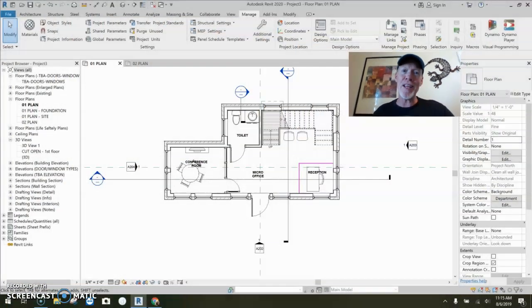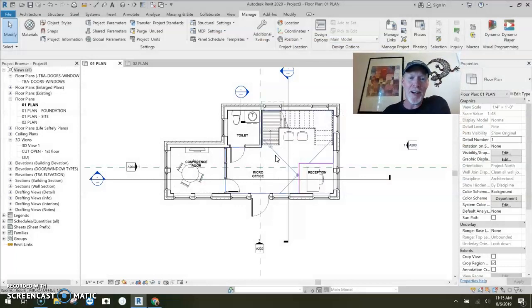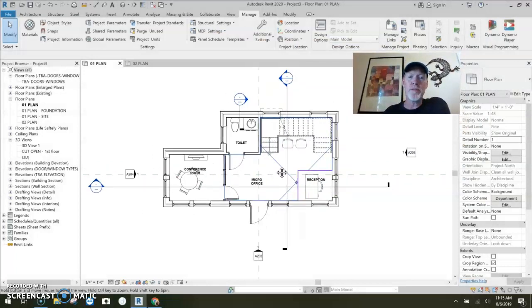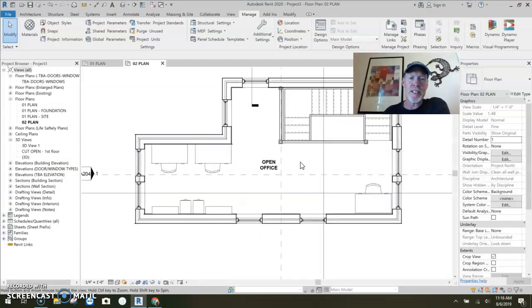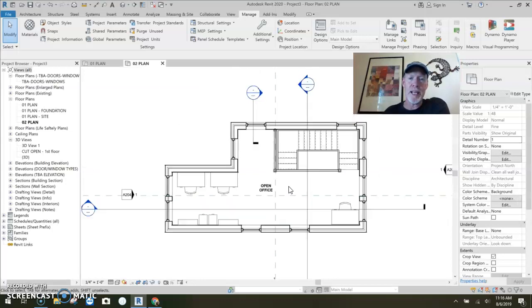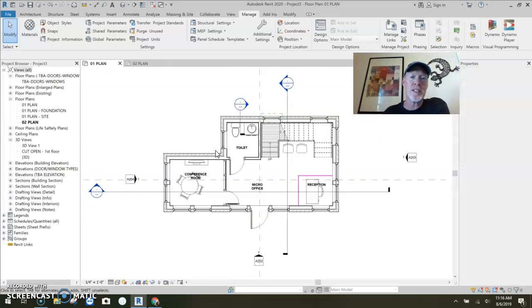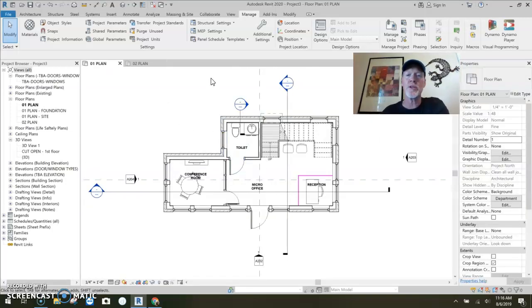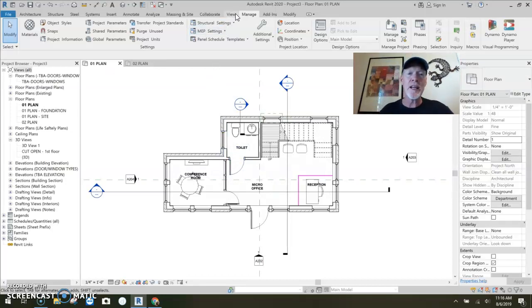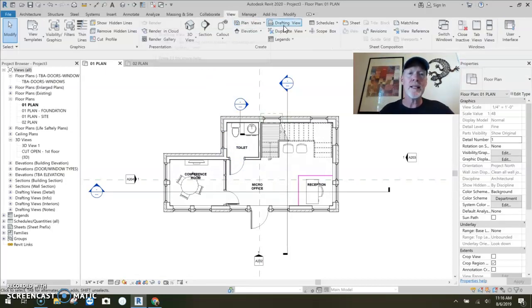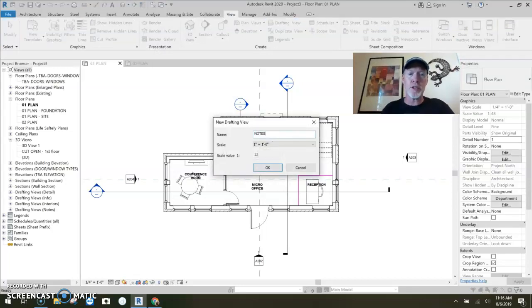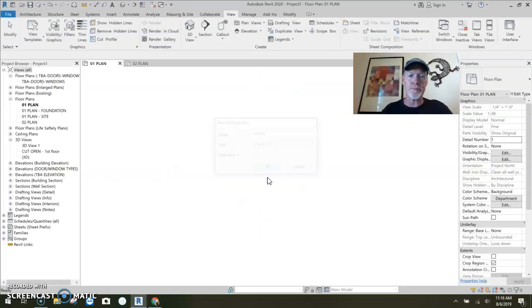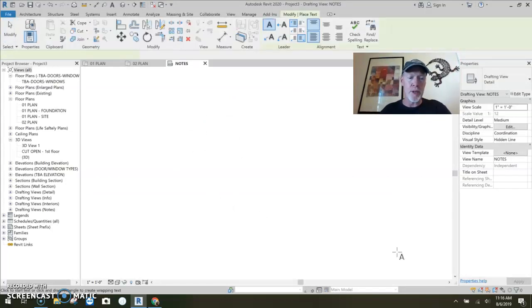So let me show you the order of how visibility graphics controls things. And we'll start. I'm going to shrink my face down. Down here. All right. Here's a normal floor plan. And here's the second floor of the same building. So what we're going to do, I'm going to use this little floor plan to demonstrate visibility graphics. So let me make a view, a little drafting view.